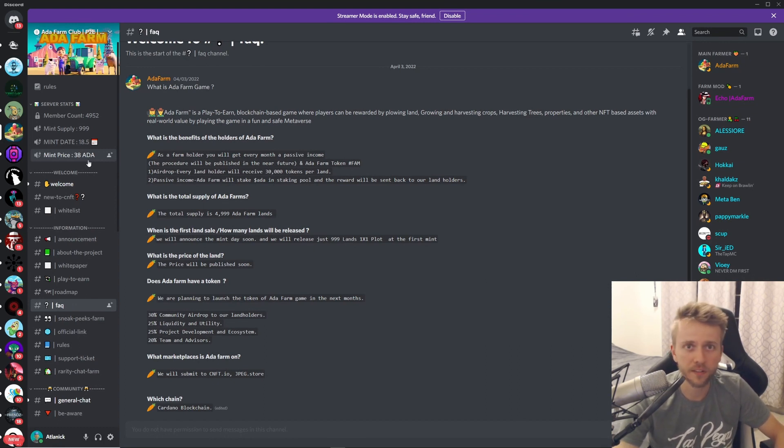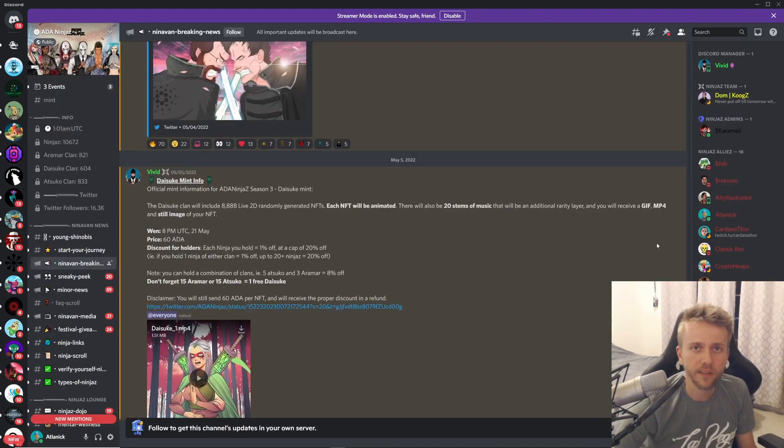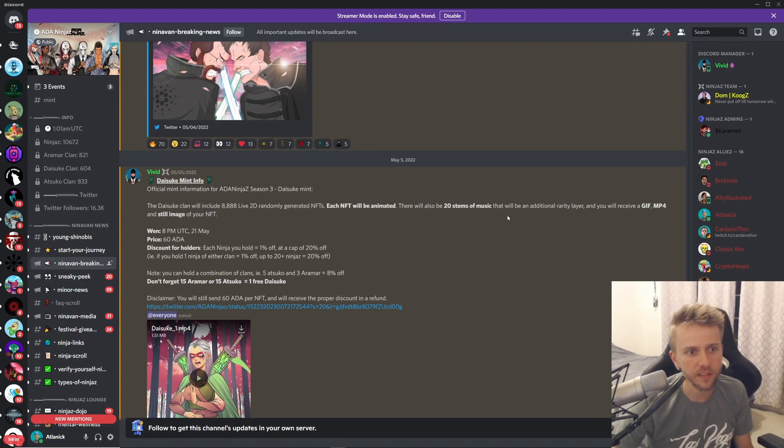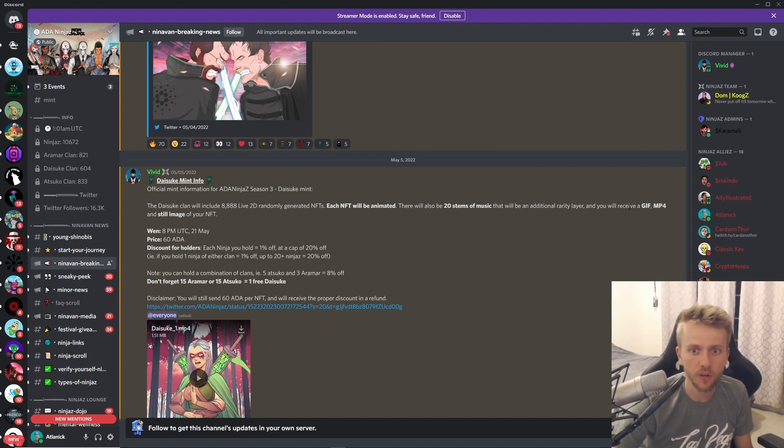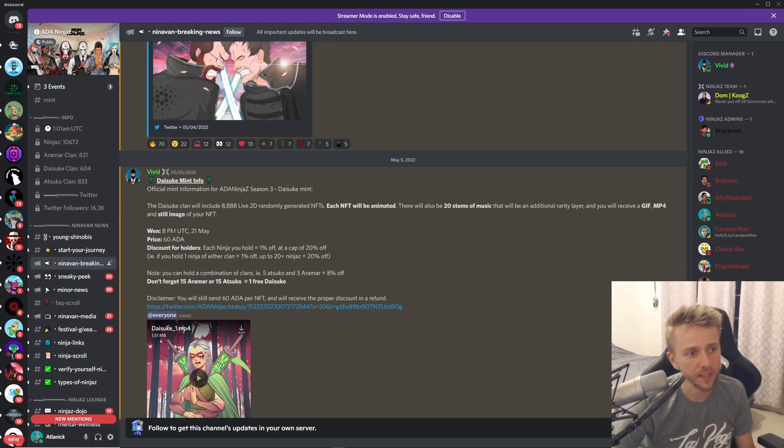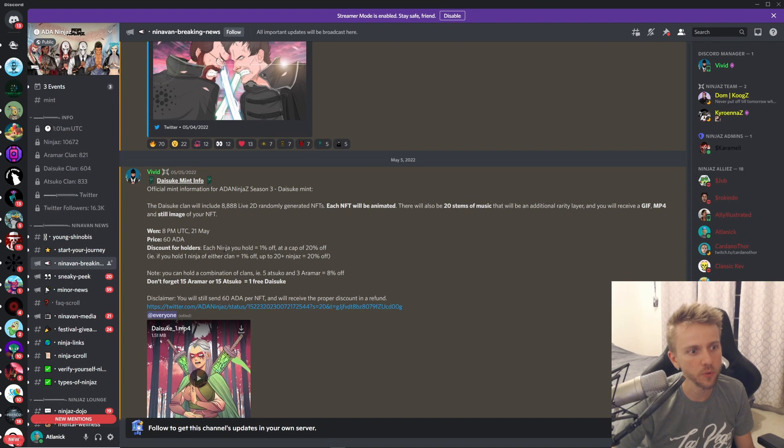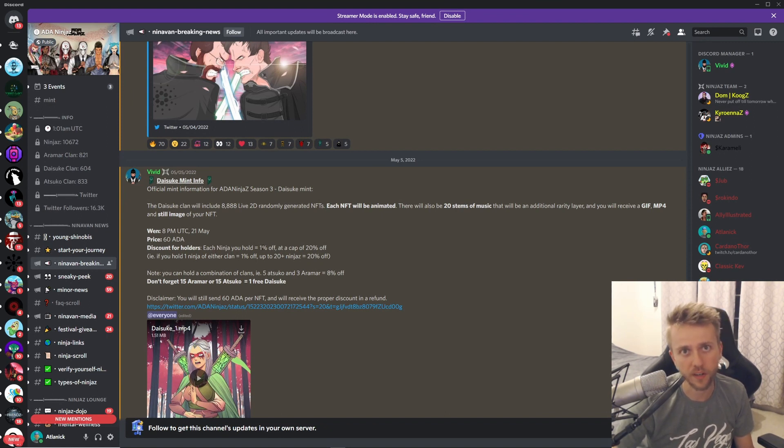Lastly we have ADA Ninjas with their Daisuki mint. There will be 8,888 of these NFTs and each NFT will be animated. There will also be 20 stems of music that will be an additional rarity layer. You will also receive a GIF, an MP4, and a still image of your NFT. This will take place on May 21st at 8 p.m. UTC and each NFT will cost 60 ADA. If you do hold another Ninja, you will get 1% off all the way up to 20% off.